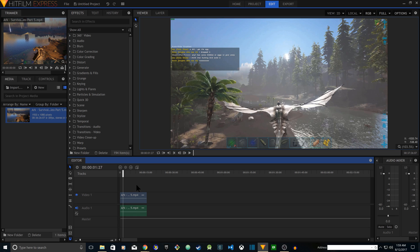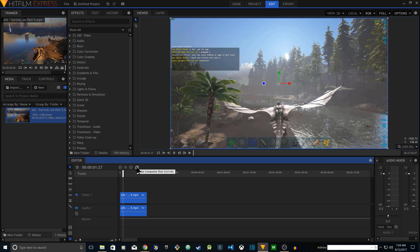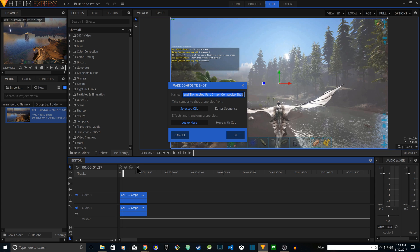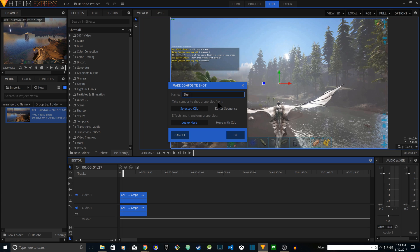So what you have to do is select the clip, click on Make Composite Shot. Once you click there, give it a name like blur chat box, then click on editor sequence and move with clip.